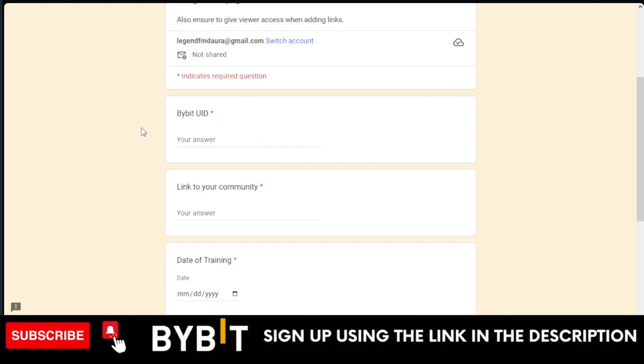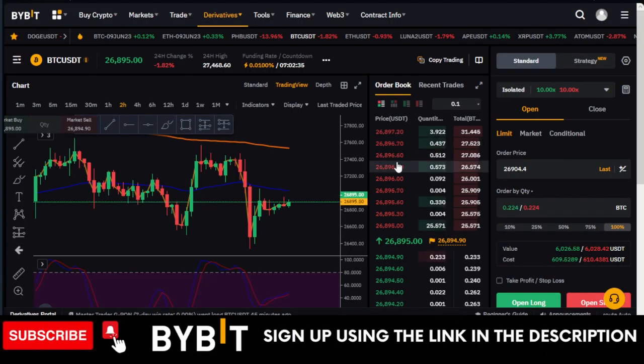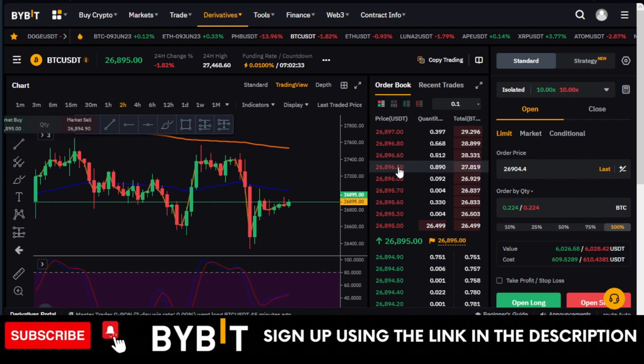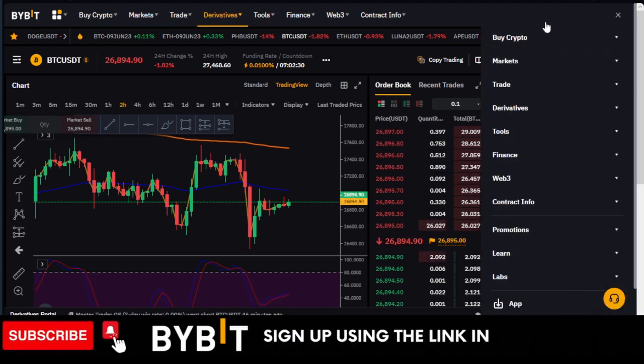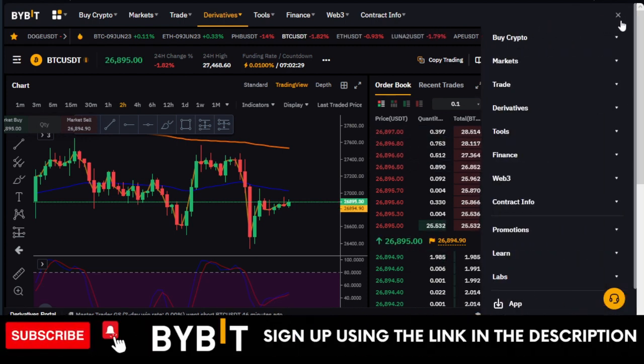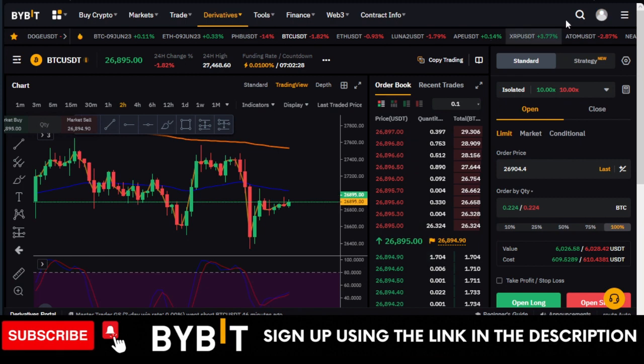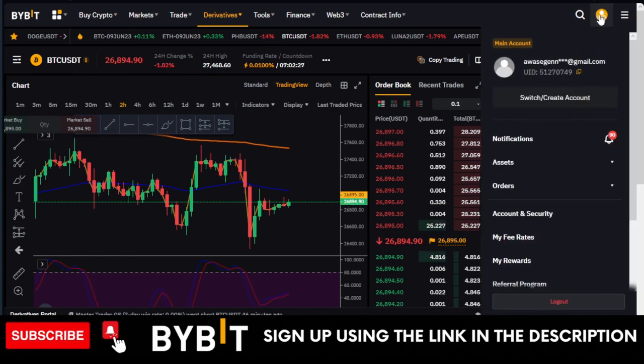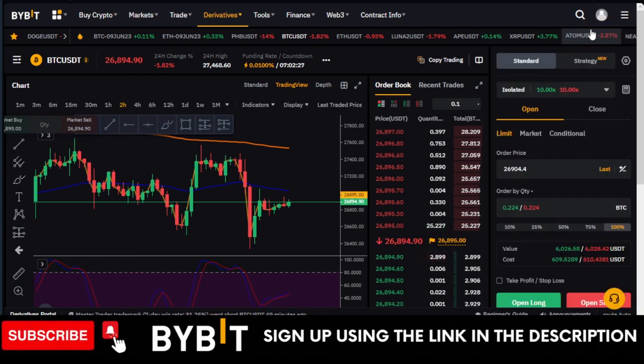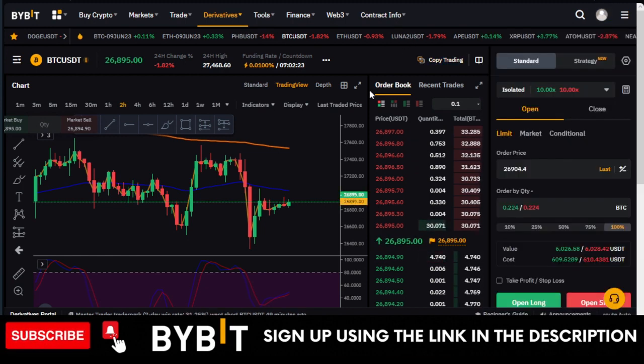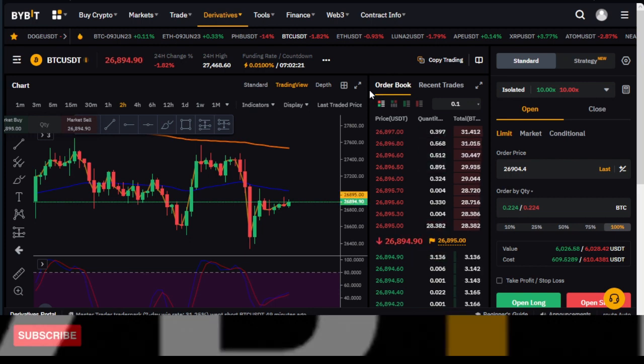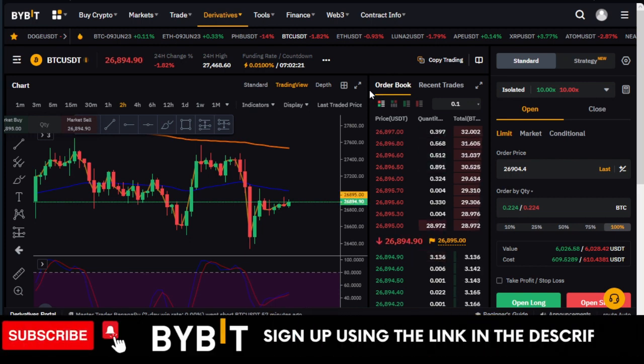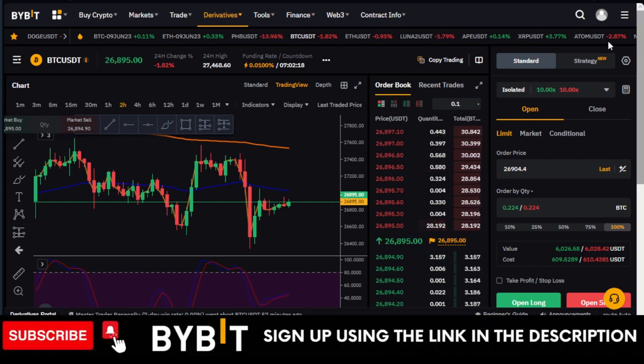You come in here and submit your Bybit UID. To access your Bybit UID, if you go to your profile icon just at the top right on the web, you'll see your UID somewhere here.